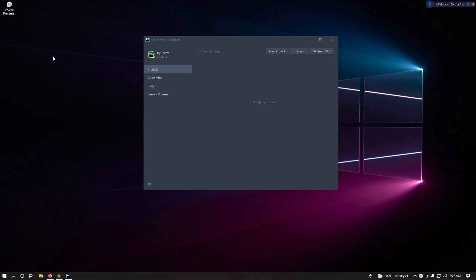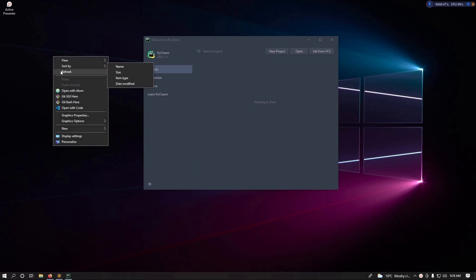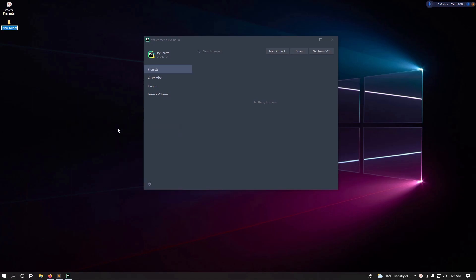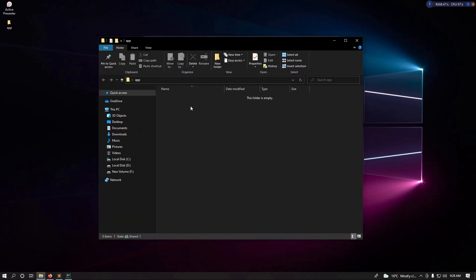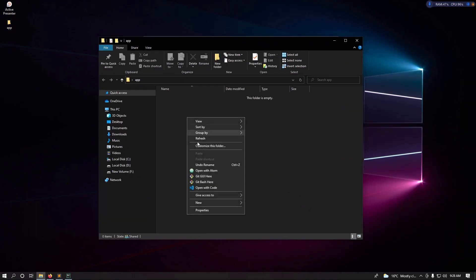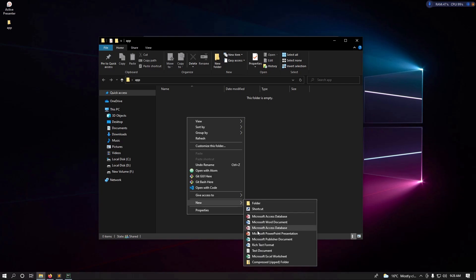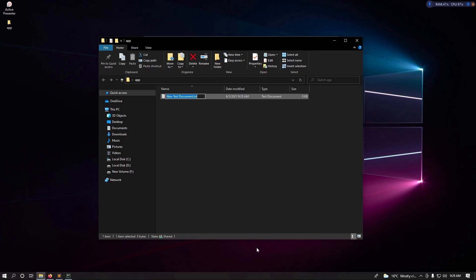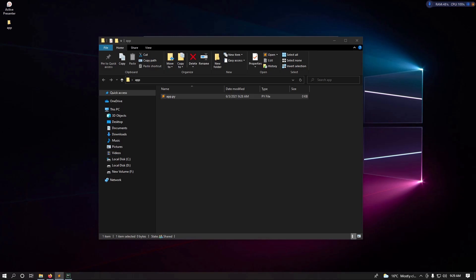Building a Flask application is really easy. The simple way is to just create a folder and call it whatever name you want — for instance you can say 'app' — then open inside the folder and just create a new file.